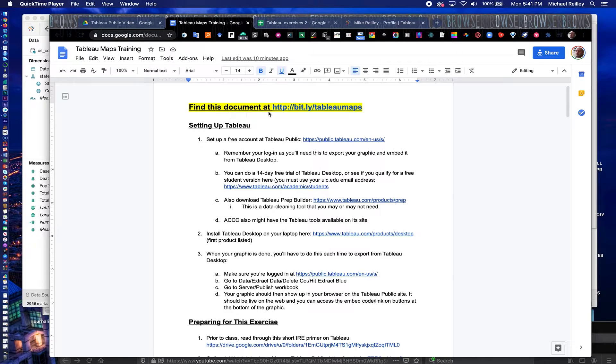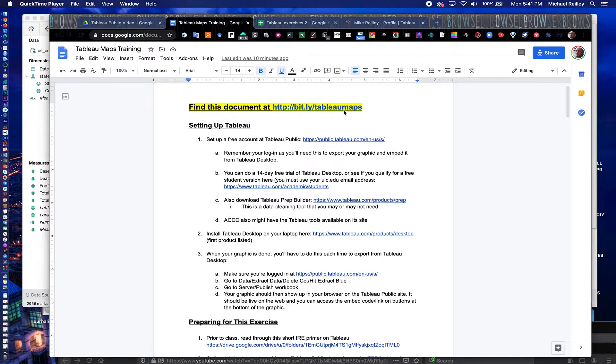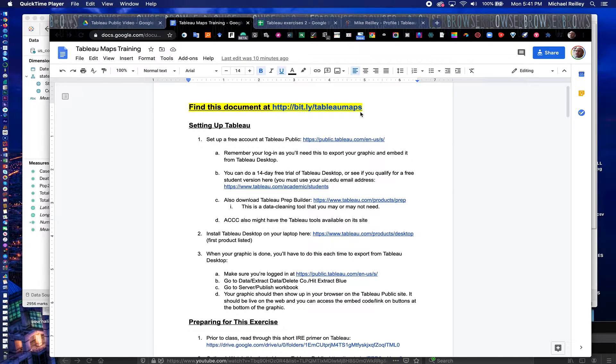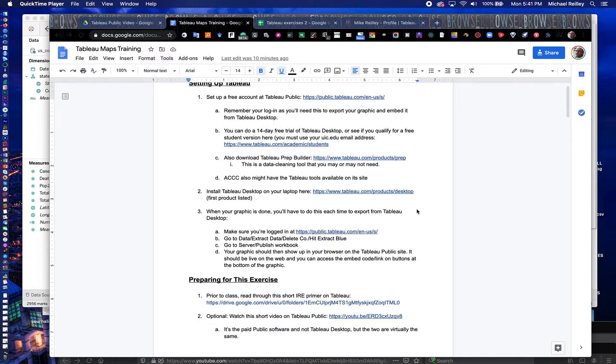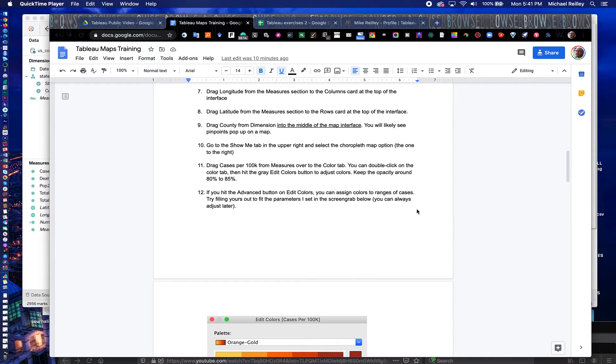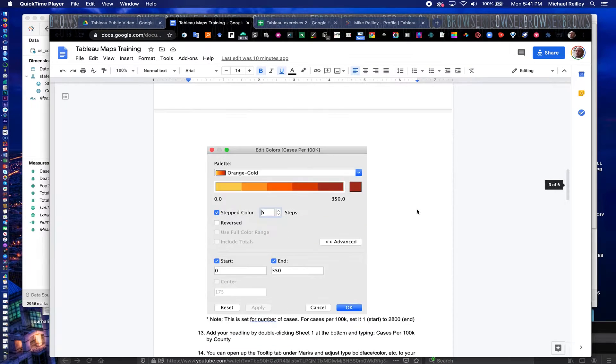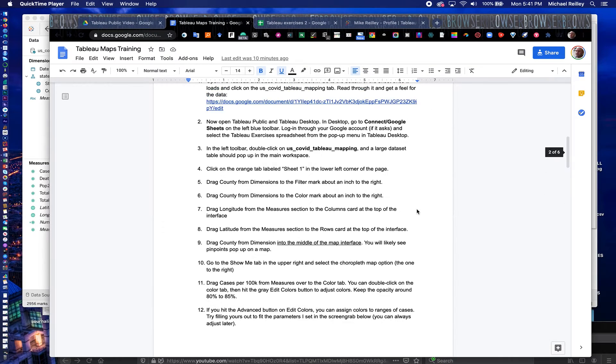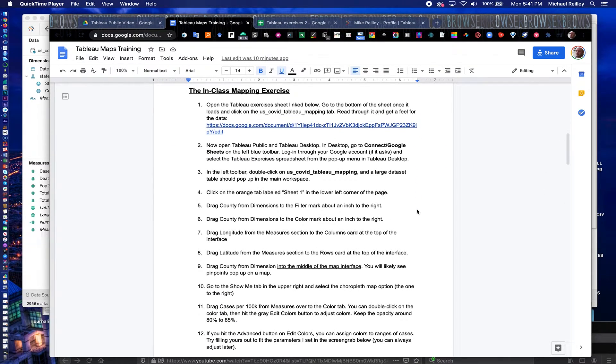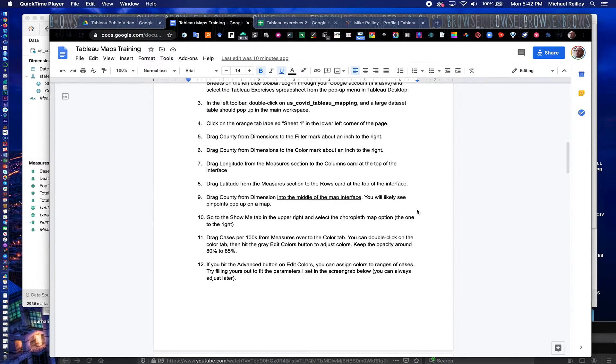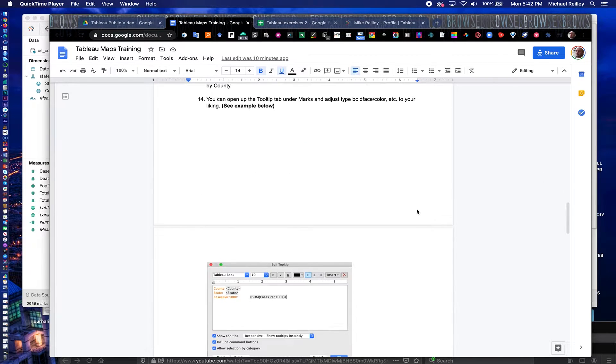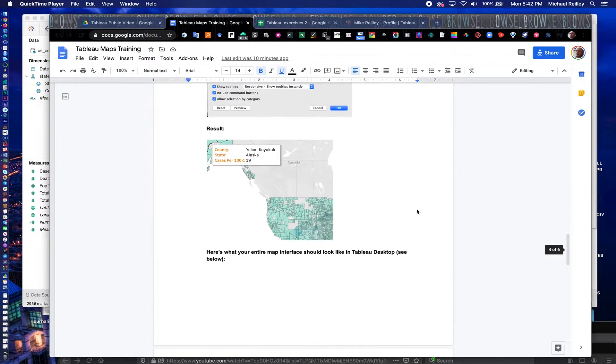You'll find our exercises at this address: bit.ly slash tableau maps. This link will also be in the description of this video, as well as a link to the initial training video. So if you haven't built a map yet and found this video, you can go back and do so. Here are all the steps in the exercise on how to download the data set and build the map. So that's the first two pages.